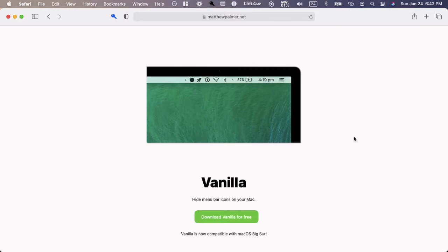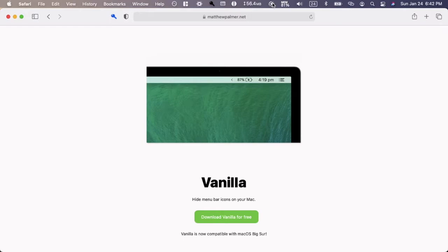Hey guys, welcome back to this channel. In this video I'm going to be doing a review of Vanilla. Vanilla is a program that cleans up your taskbar, or I should say your menu bar toolbar up here. This is where a lot of icons go.